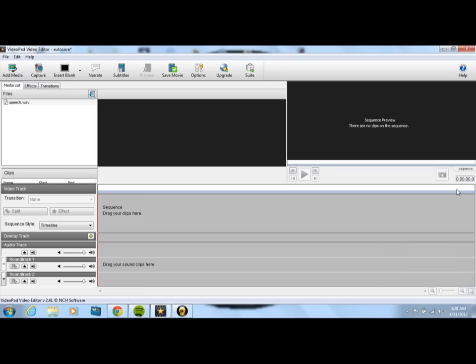Hello everyone, I just wanted to give you a really quick tutorial on how to add titles using VideoPad Video Editor Free Edition.